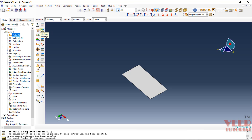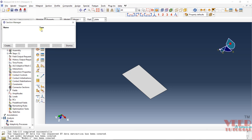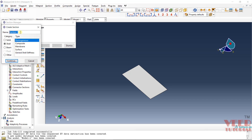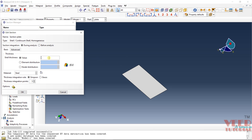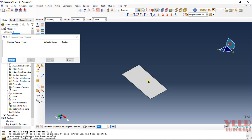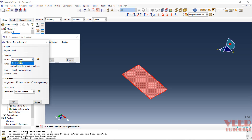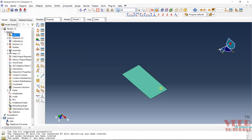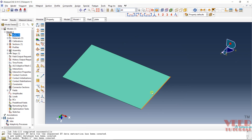Click dismiss. After that we need to define the section — go to Section and click Create. Give it a name like 'section for the plate'. Select shell and homogeneous, then click Continue. Set the shell thickness: the plate is 2 mm, which in meter units is 0.002. Select the material as steel. Everything else is default. Click OK, then dismiss. Now assign the section — go to Section Assignment Manager, click Create, select the part, click Done, select the section 'plate', select the middle surface, and click OK.